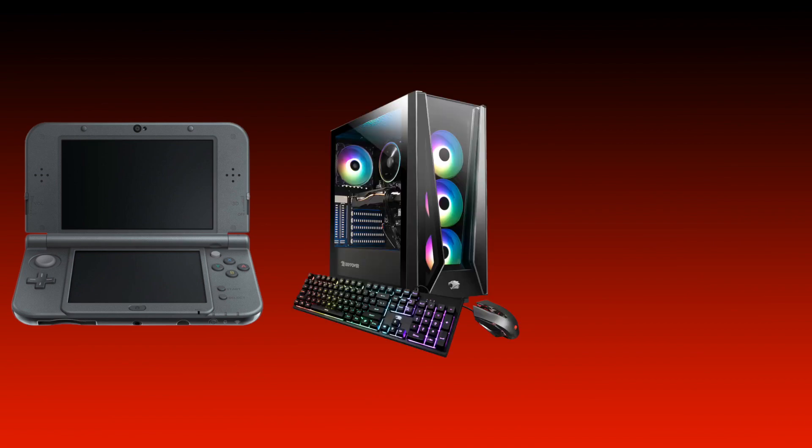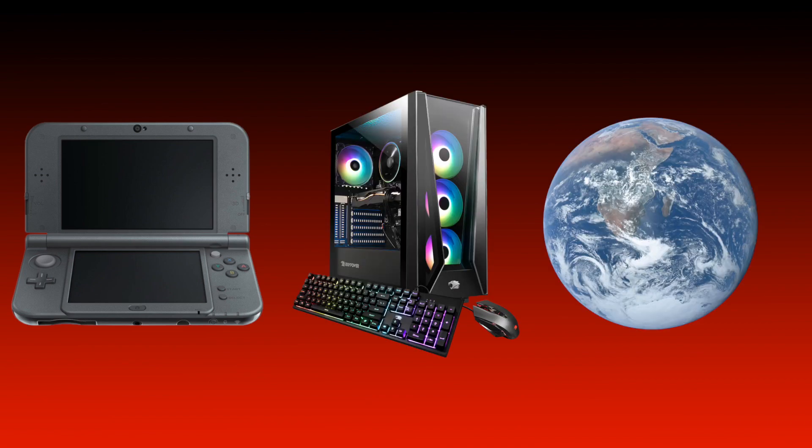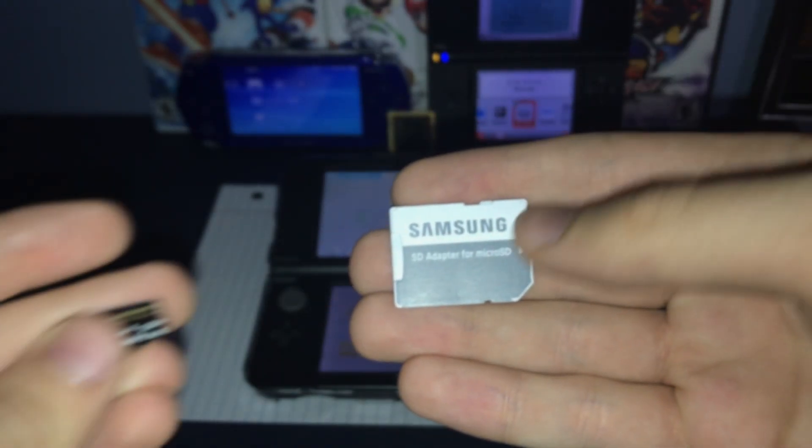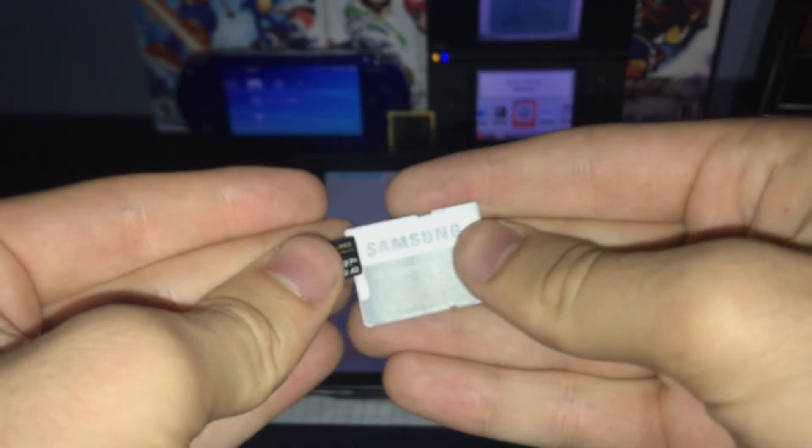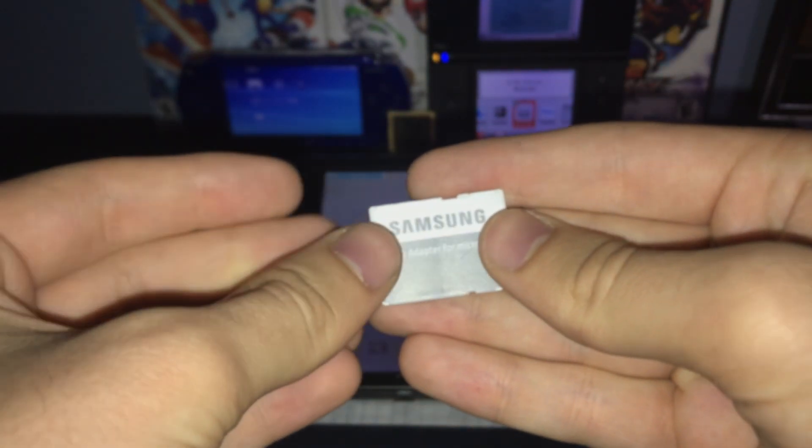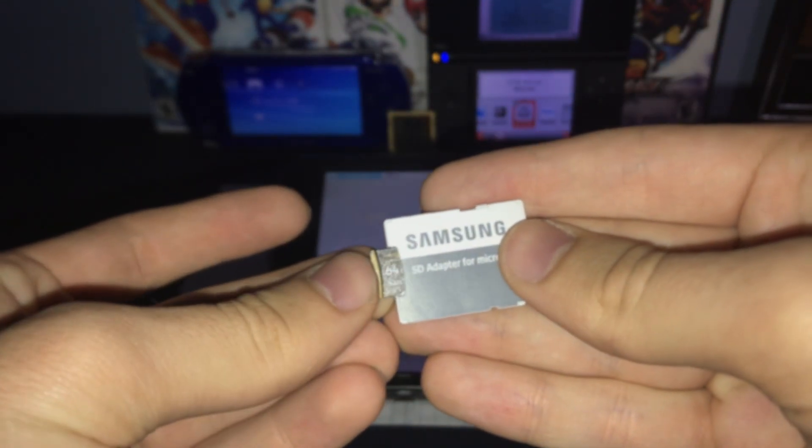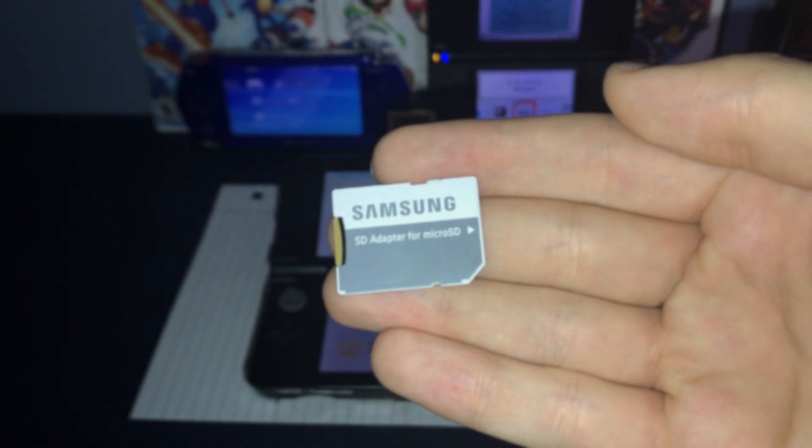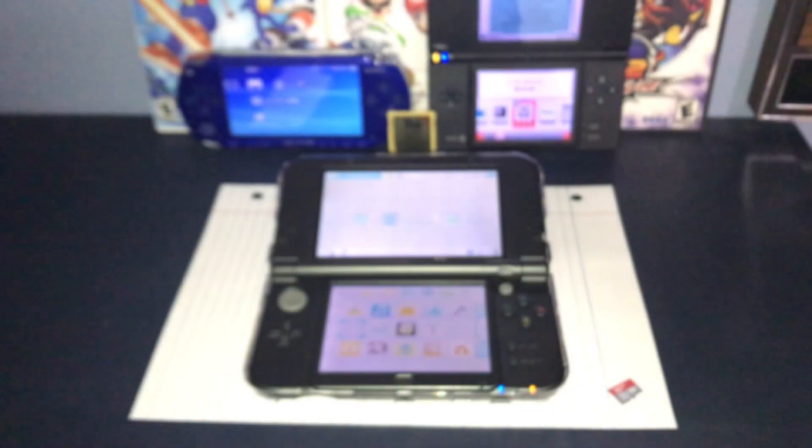You will need your 3DS or 2DS console, a computer, any operating system will work, and an internet connection. Make sure your computer also has a microSD card slot before proceeding. If it doesn't, you can use a USB or full SD card adapter.